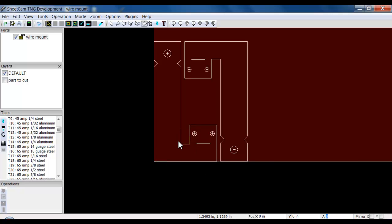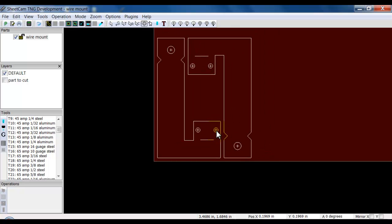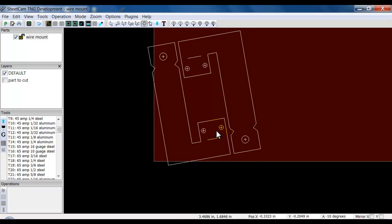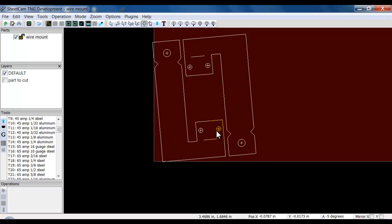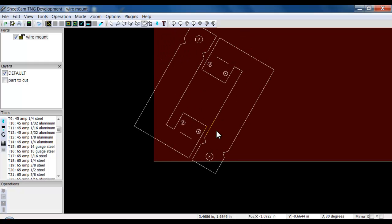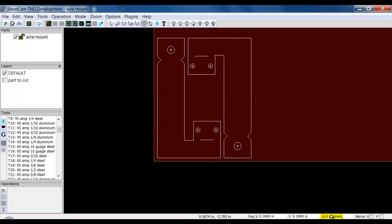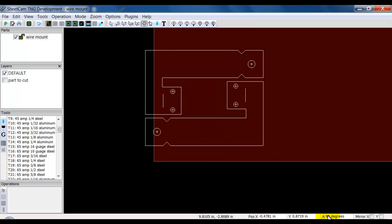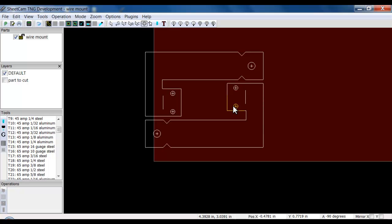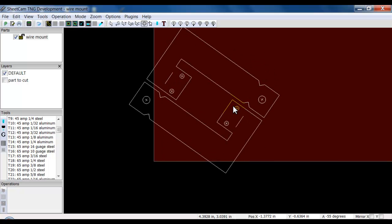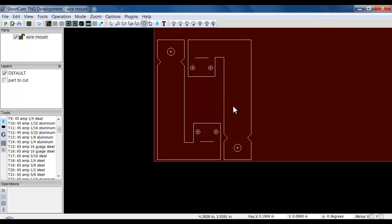I can change the angle of this two ways. I can use the less-than or greater-than symbols on the keyboard to rotate it. We currently have it set so it does five degrees every time I hit it, or I can type in a specific degree down here at the bottom right. Type in 90, hit Enter — it flips to 90. That's the way you can position your parts relative to the plate.